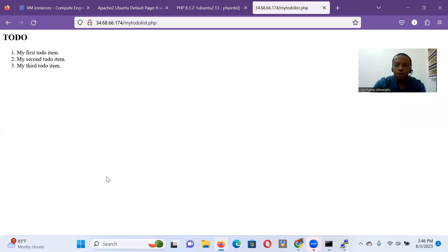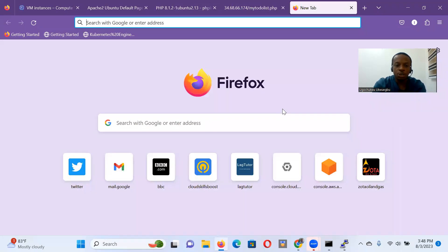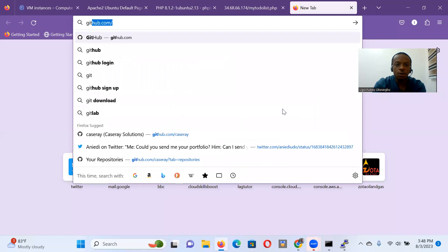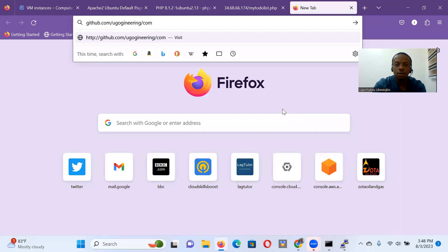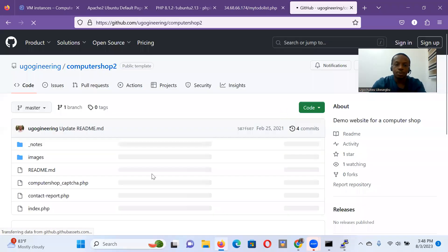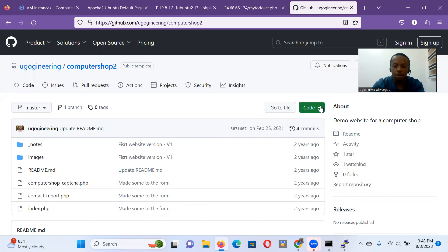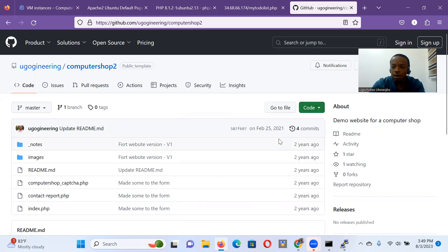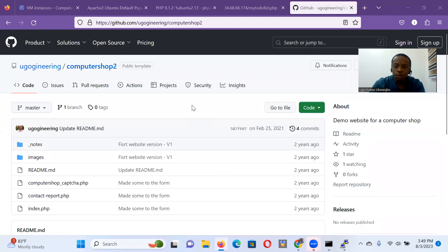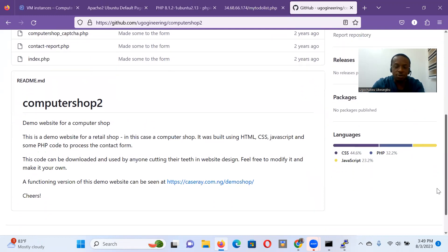So let's go to GitHub. The code base we'll be using is at GitHub.com/ugengineering/computershop2. It's a publicly available code. This is my GitHub repository or GitHub account. So I put up that code there and made it available so in case you want to play around with this lab and follow along with it. But you might have your own code ready, and you're free to use your own code. So what's in this code? It's a standard practice when you visit a code base to see the README.